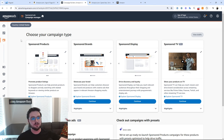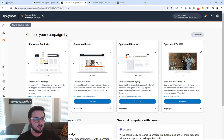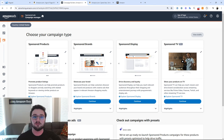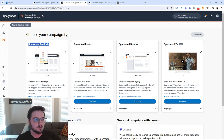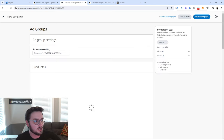When you first come here, there are three different types of campaigns — technically four, but we're not going to count sponsored TV, at least for now. We have sponsored products, sponsored brands, and sponsored display. For this purpose, we're going to be focused entirely on sponsored products since we are going to be trying to advertise a specific product. So we're going to click continue on sponsored products.